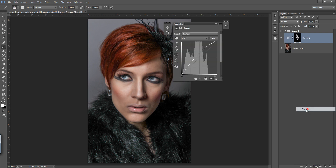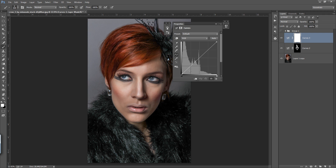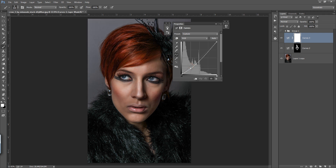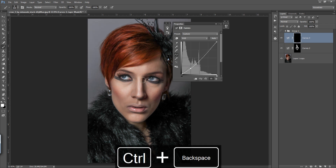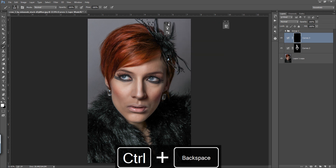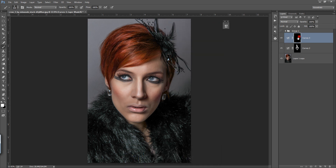Make a new layer again — I want another Curves adjustment layer, this time for the burn part. I will pull the curve down, fill the mask with black, then choose your brush and paint the mask where you want the darkening. Now see before and after. There are many ways to do the same thing.